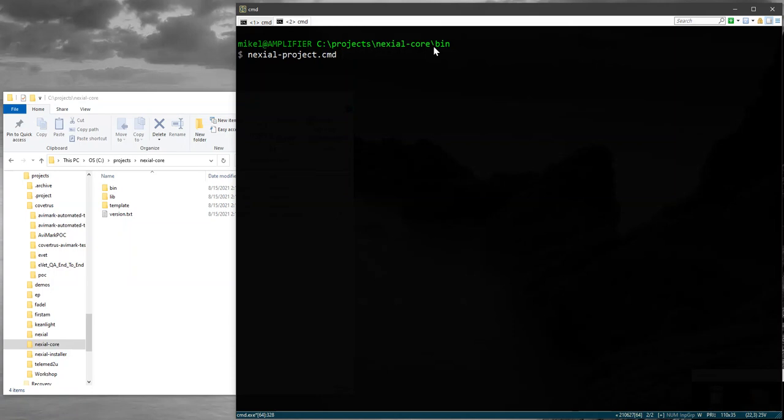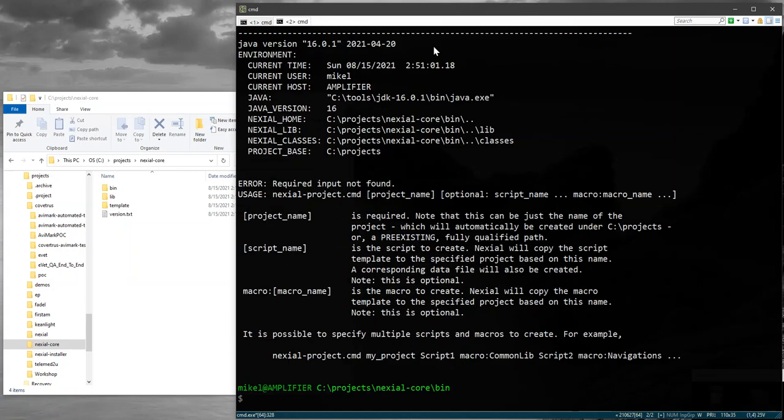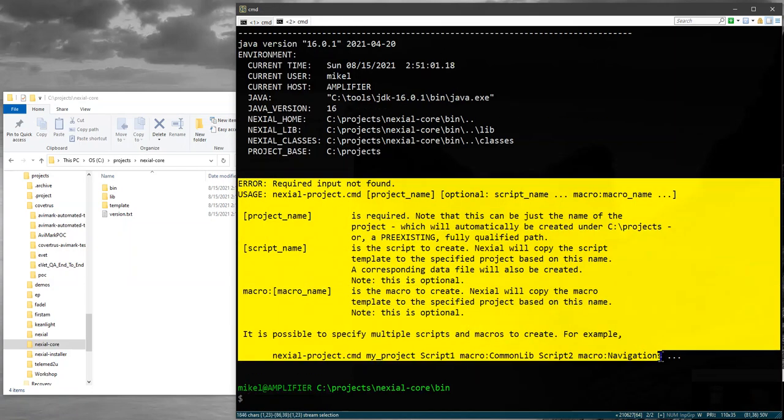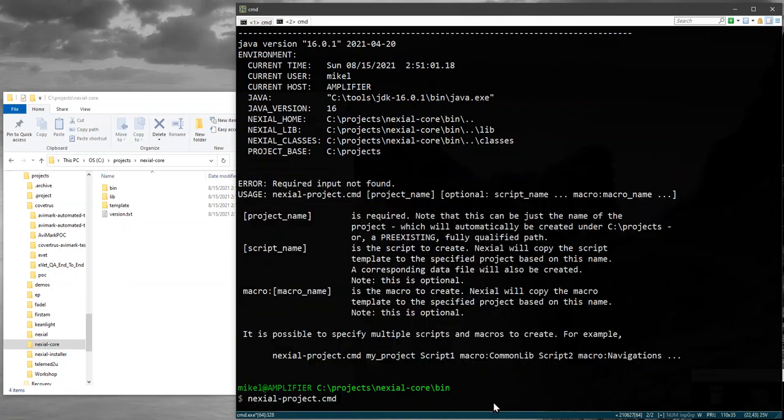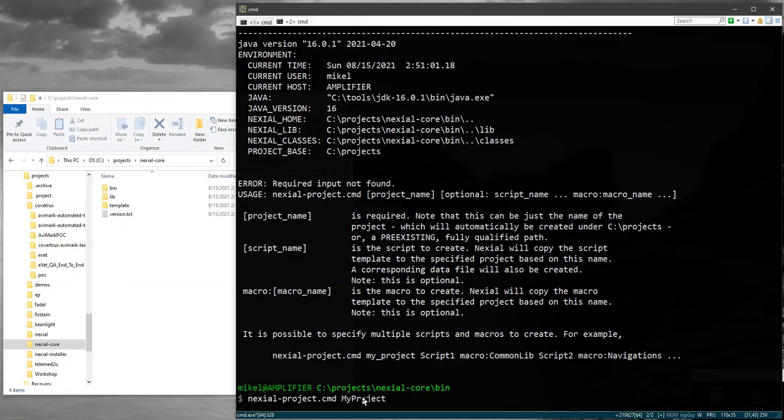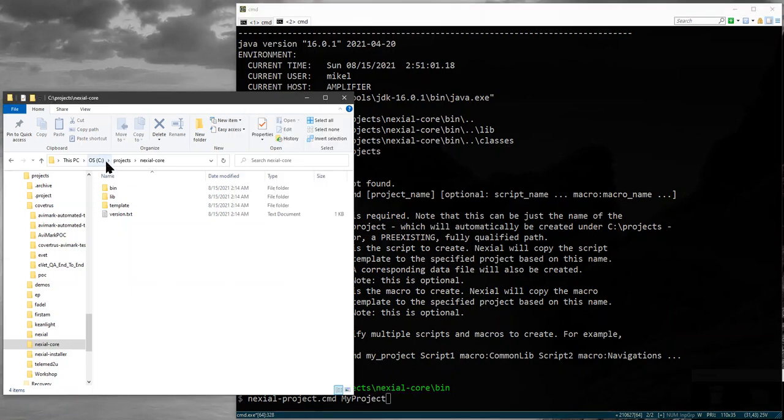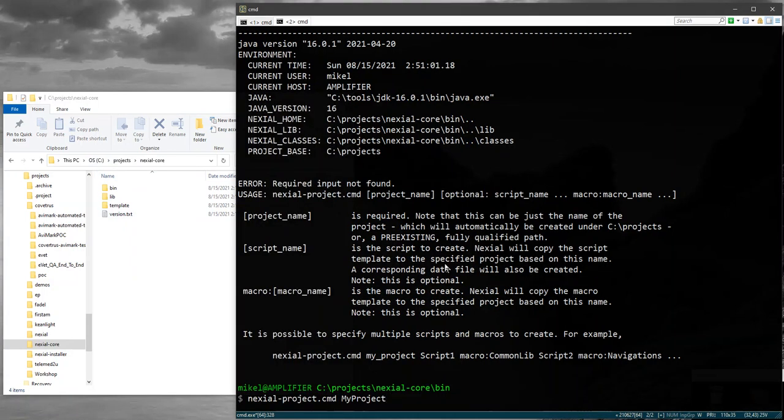So the first thing: if you don't have any inputs, then Nixiel's batch file will show you a help screen to give you some idea what you can do. Essentially what you would do is specify a project name. Let's just call this 'my project' for now. This project name by convention will be created under your C projects directory.